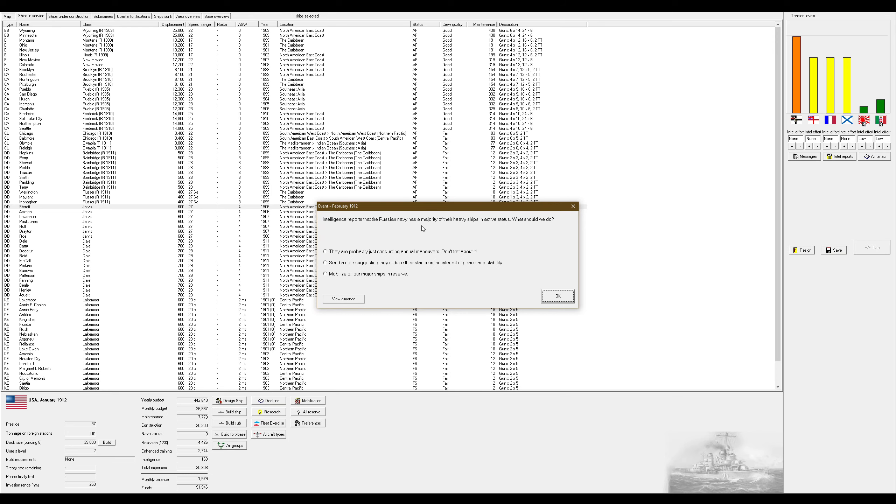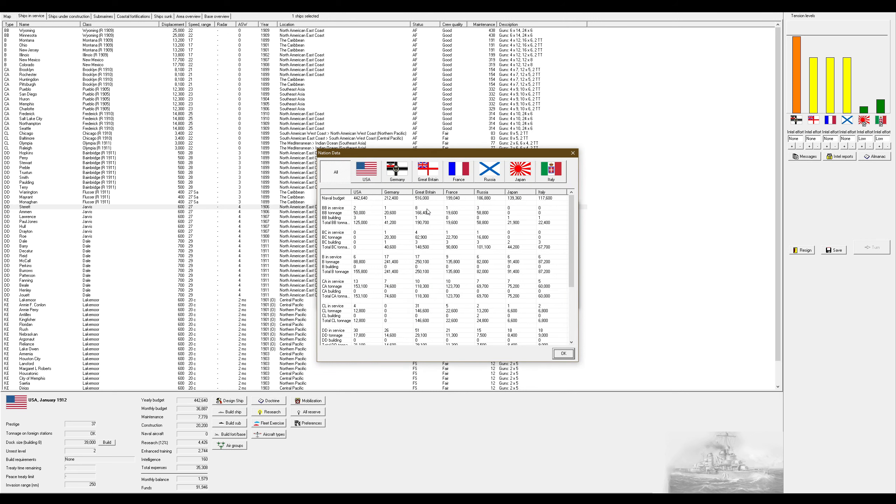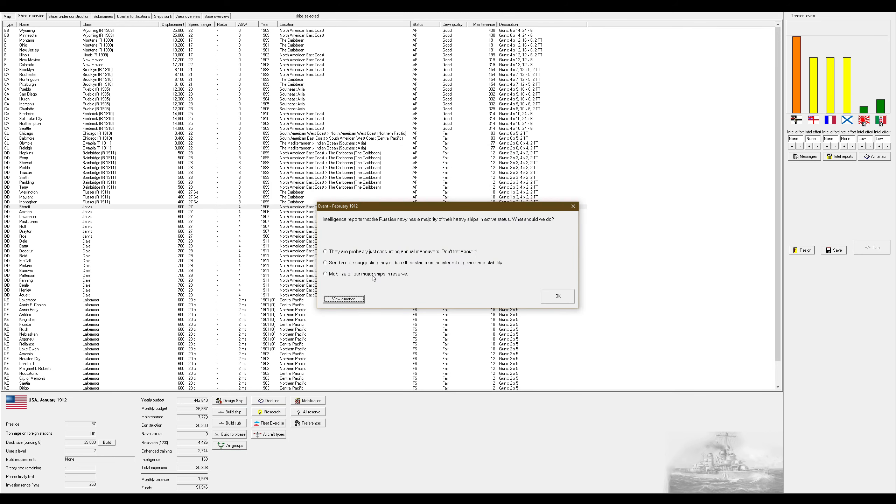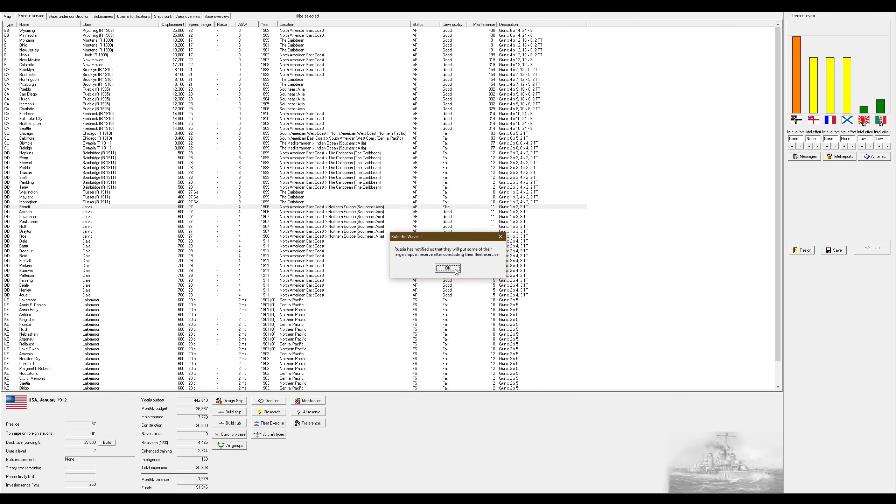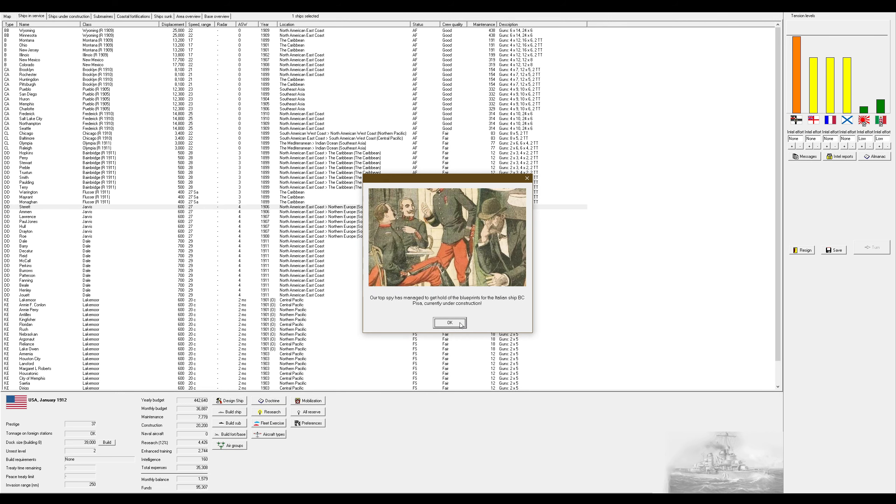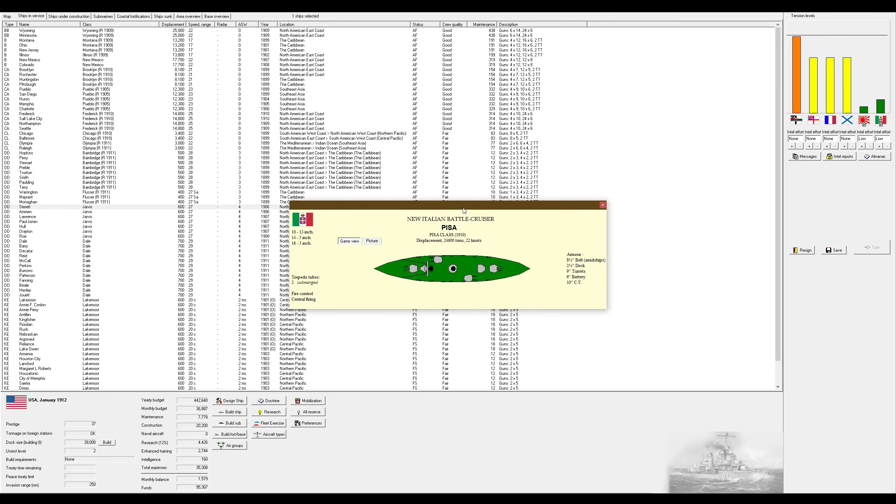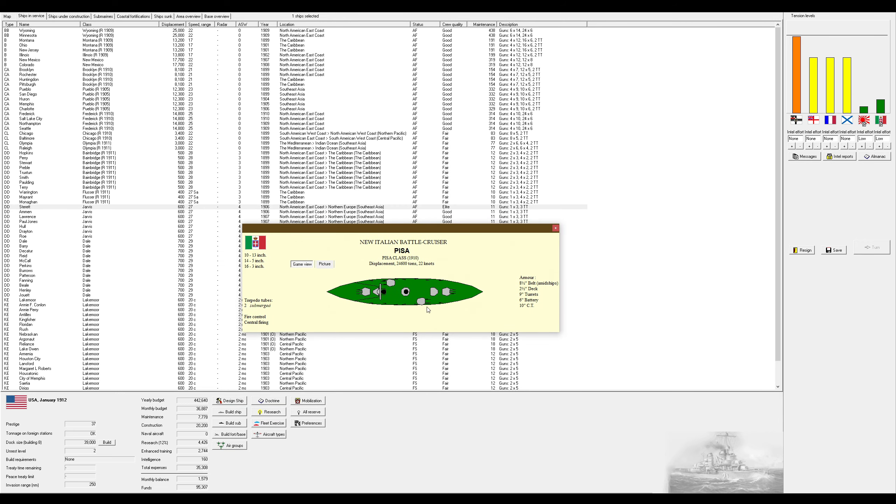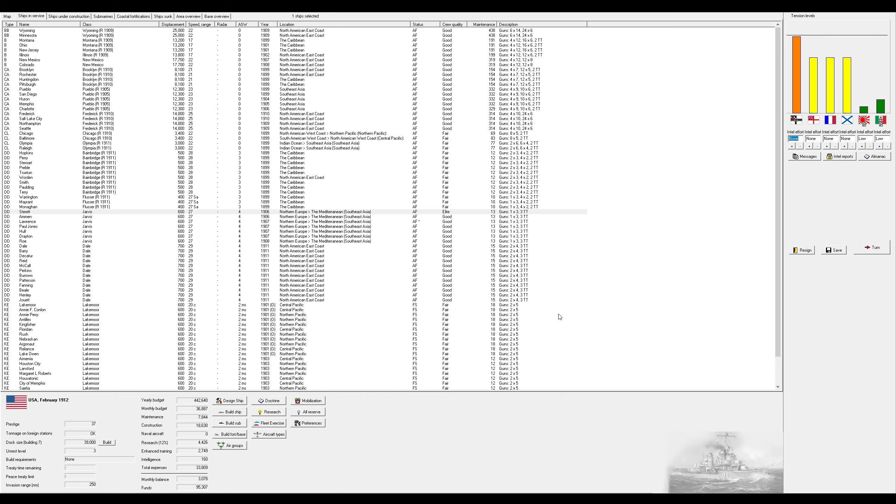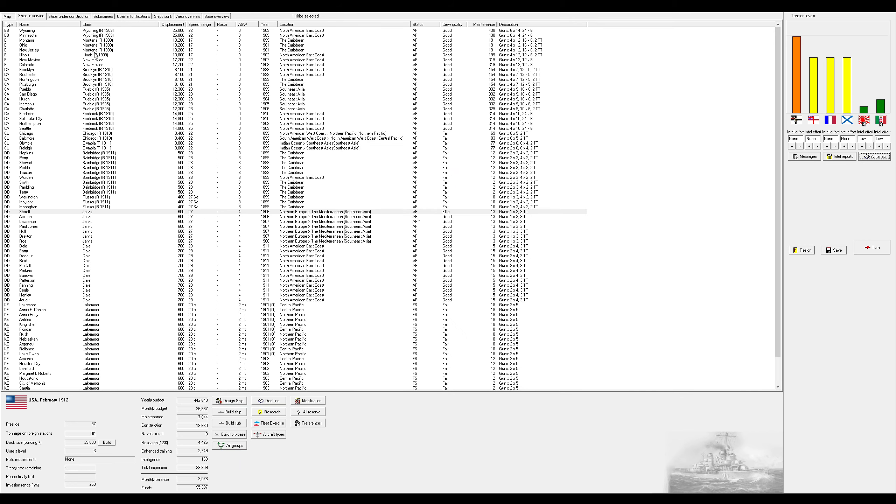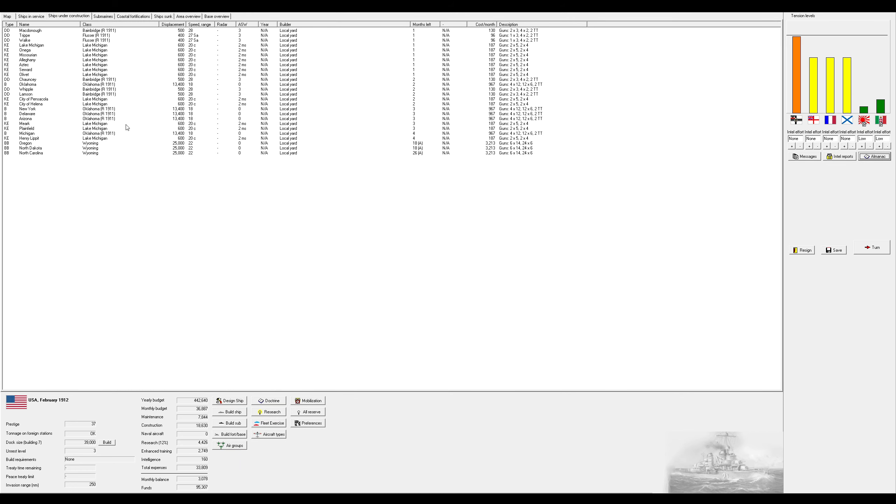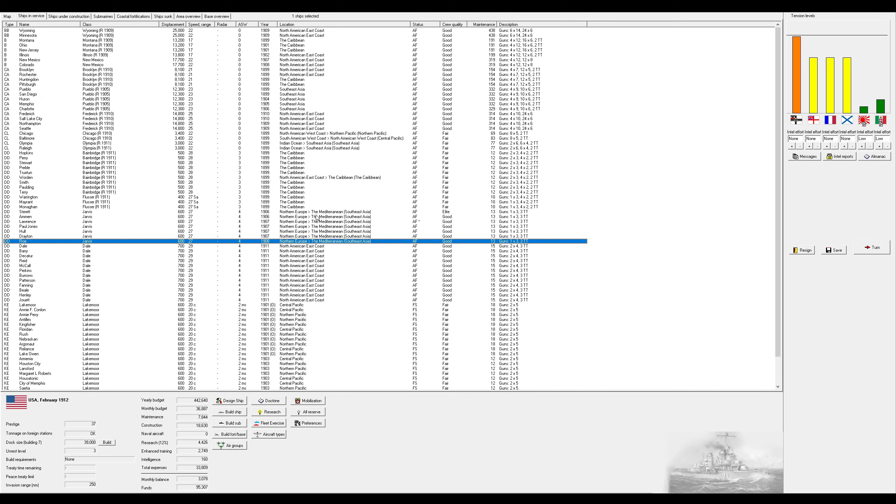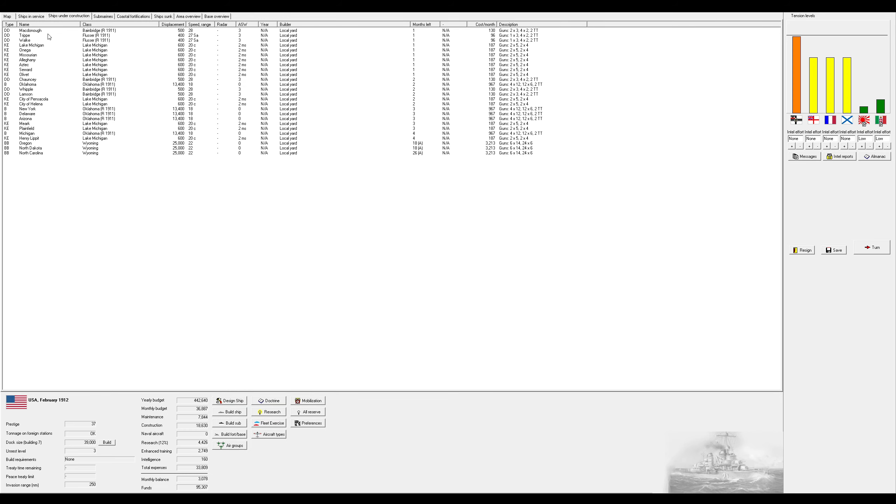Intelligence reports that the Russian Navy has a majority of their heavy ships. They actually have me beat in terms of dreadnoughts. All the more reason for me to build more dreadnoughts. Send them a note. Russia has notified us that they will put some of their large ships in reserve after conducting their fleet exercises. Well, thank you, Russia. I thought all of them were done, but evidently that is not the case.